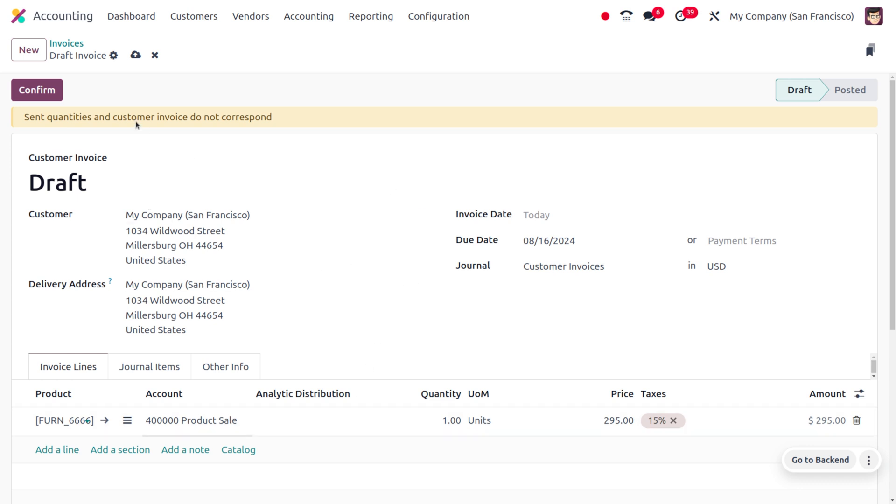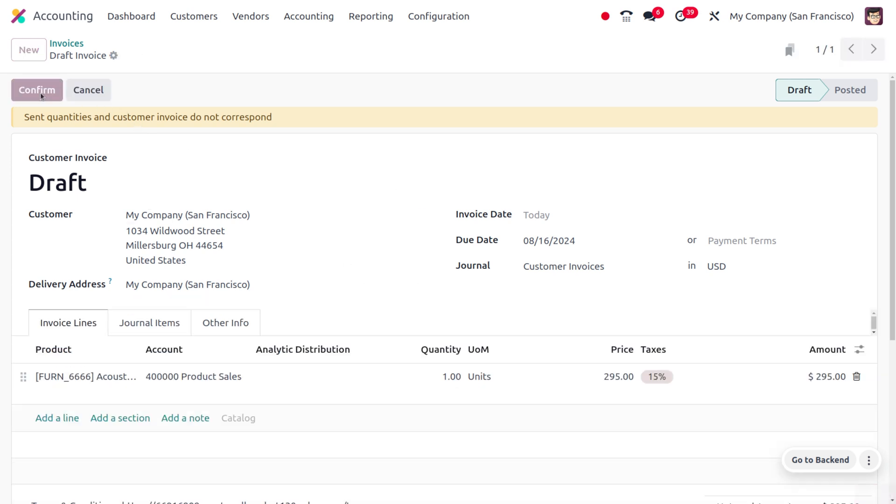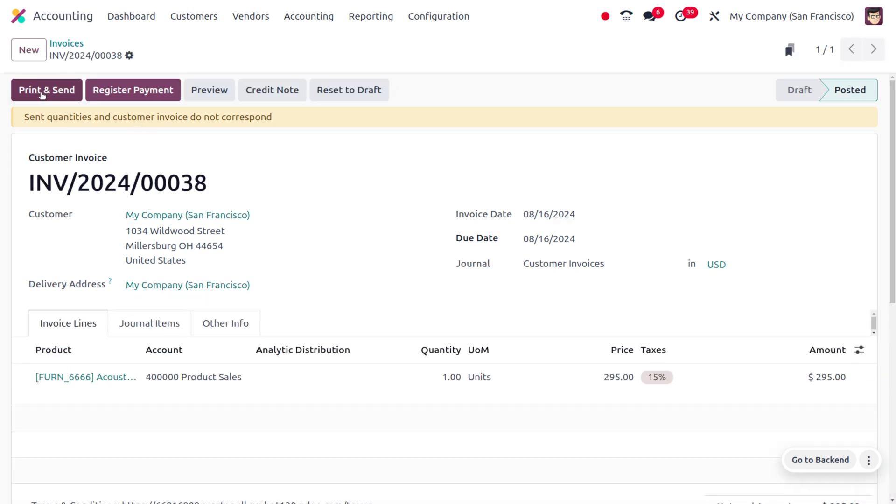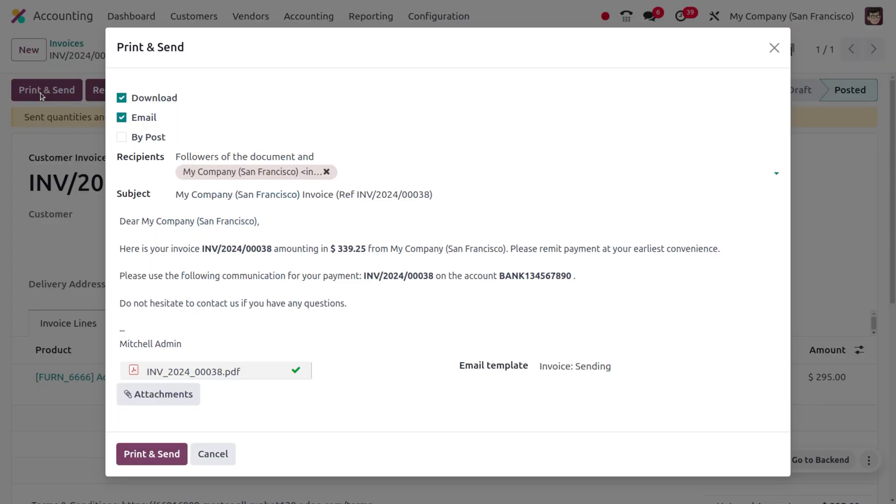Afterwards you can confirm this order. As you confirm the order, here you can find a button called print and send. As you click on print and send, you can print and send the invoice.